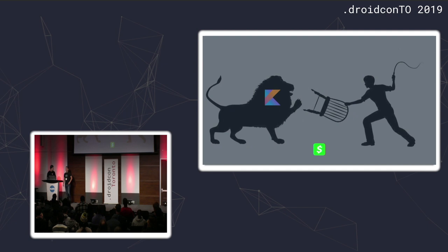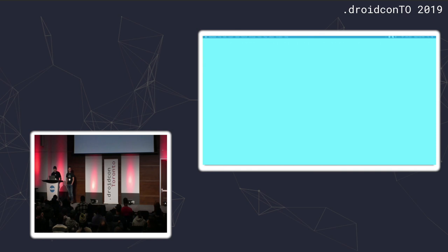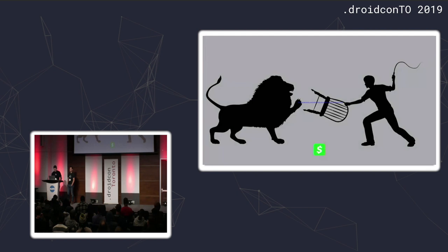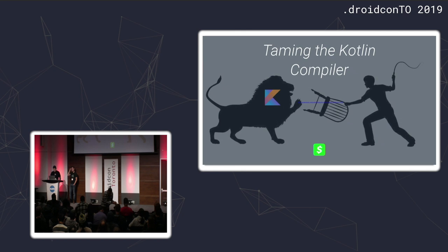Hello, everyone. My name is John Rodriguez and my name is Igor. We both work at Square on the Cash App team. And today we're going to be talking about, not that slide. Oh, it wouldn't be a conference without messing up a slide. There we go. Let's try that again. And today we're going to be talking about taming the Kotlin compiler.